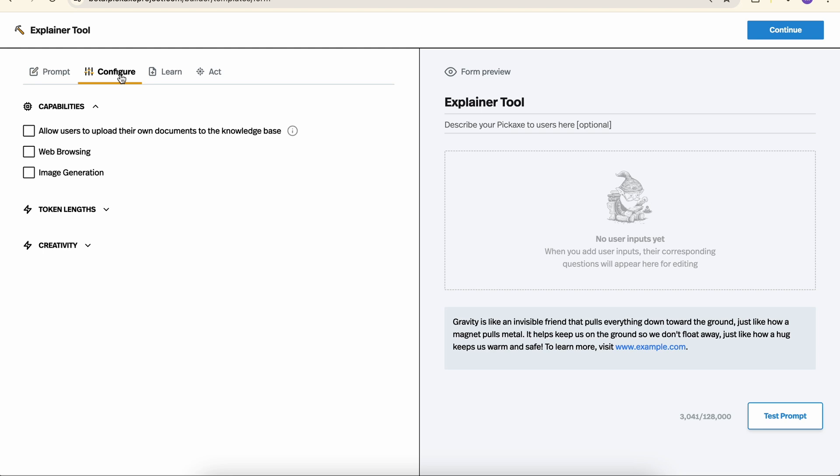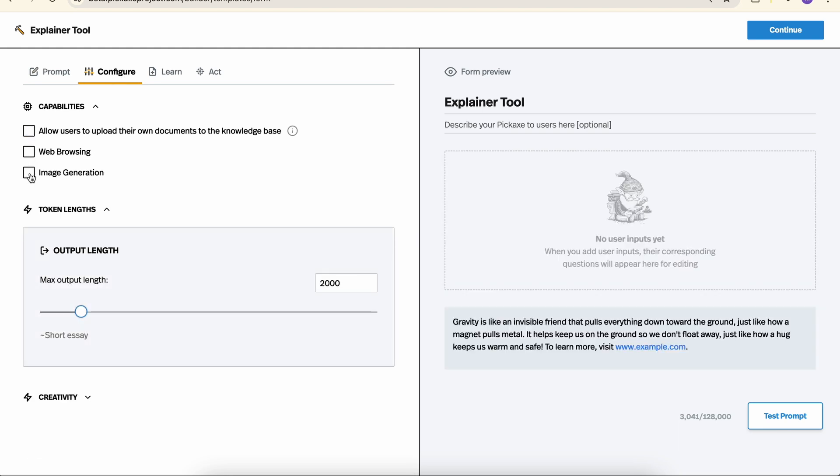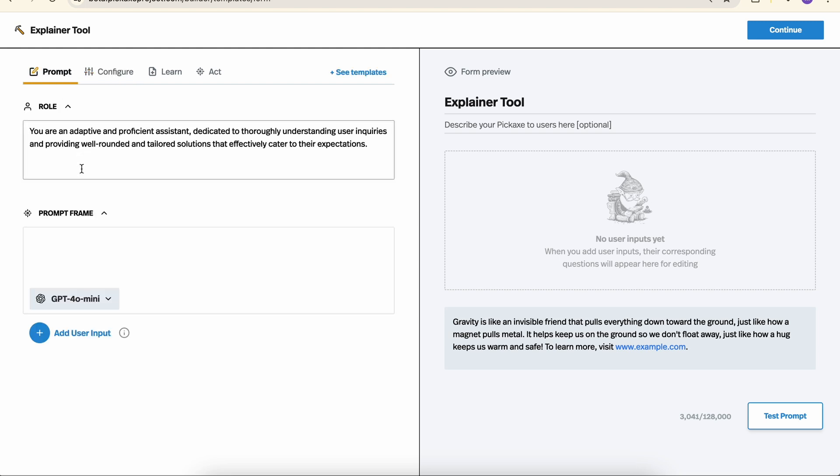In addition to generating text, these forms can also browse the web, let people upload their own documents, and even generate images. So let's try this very quickly.